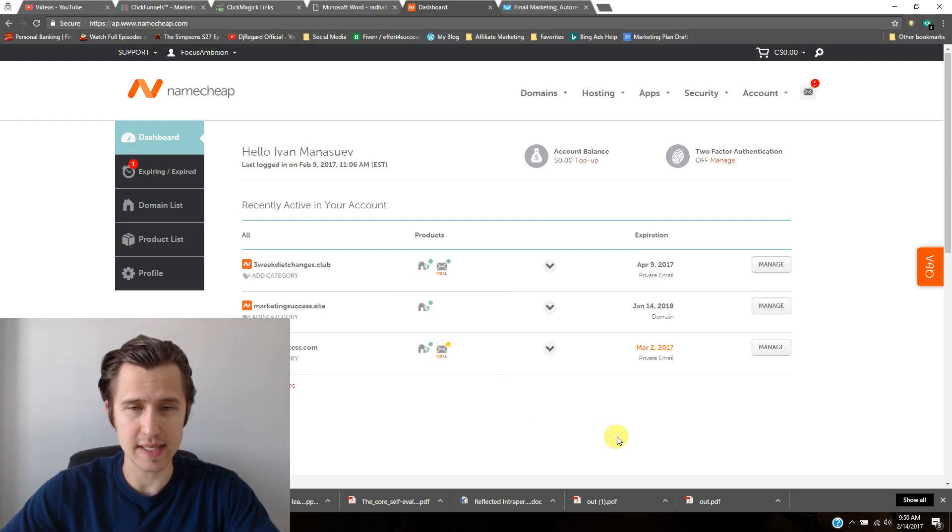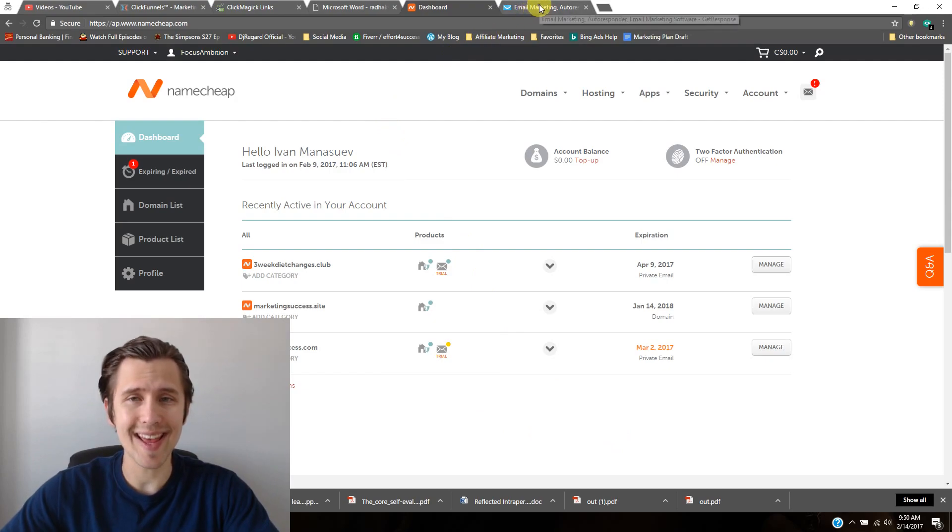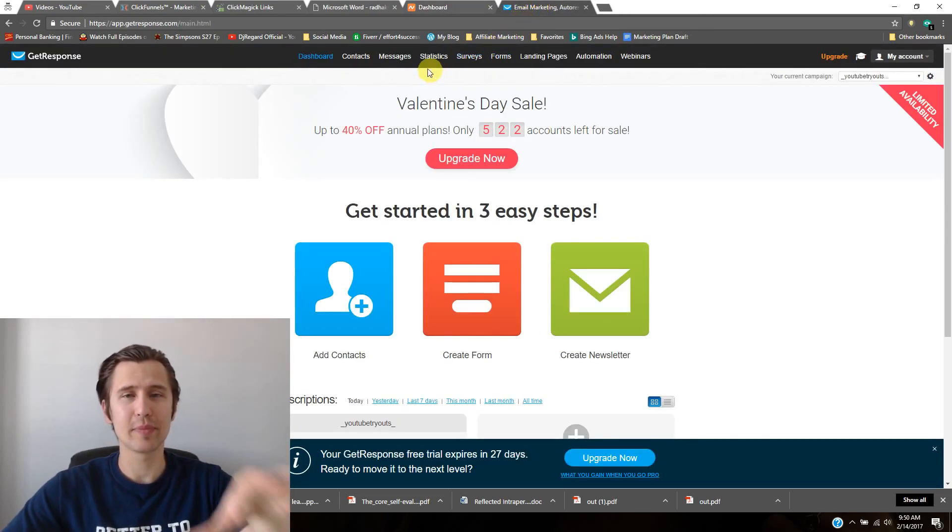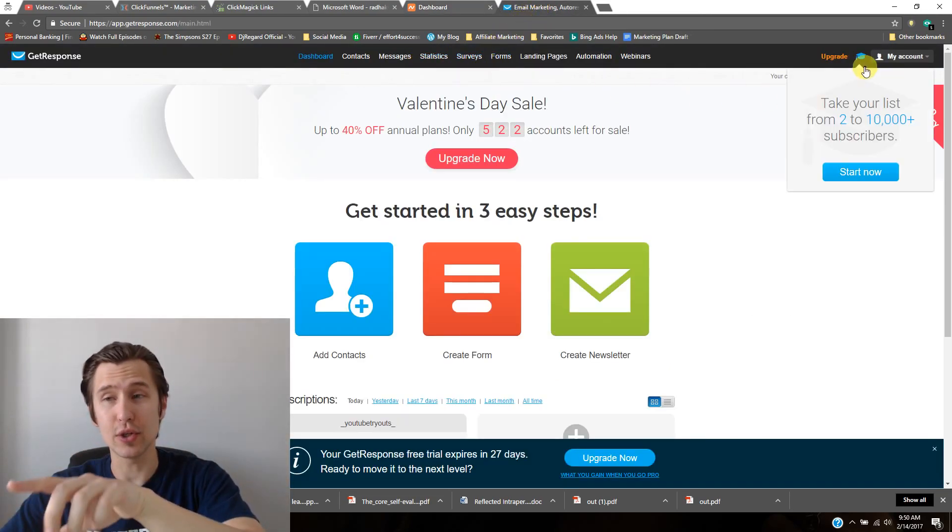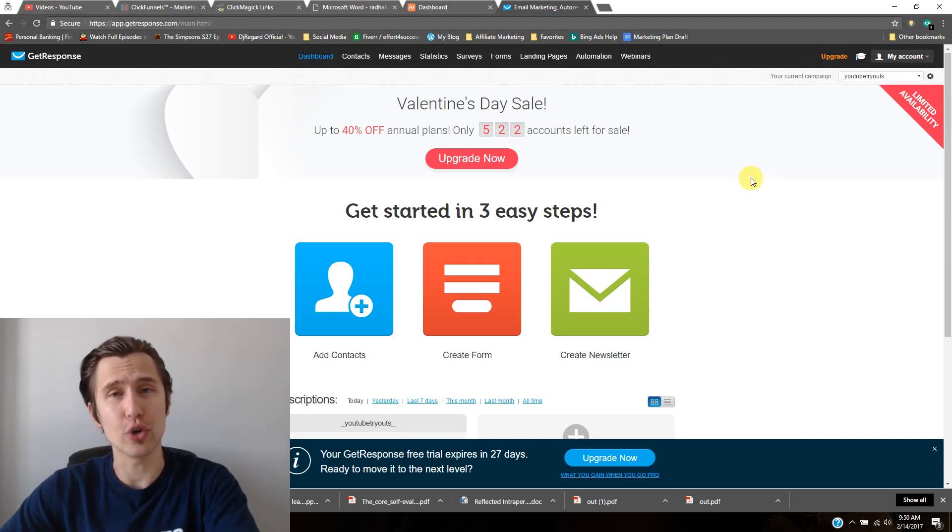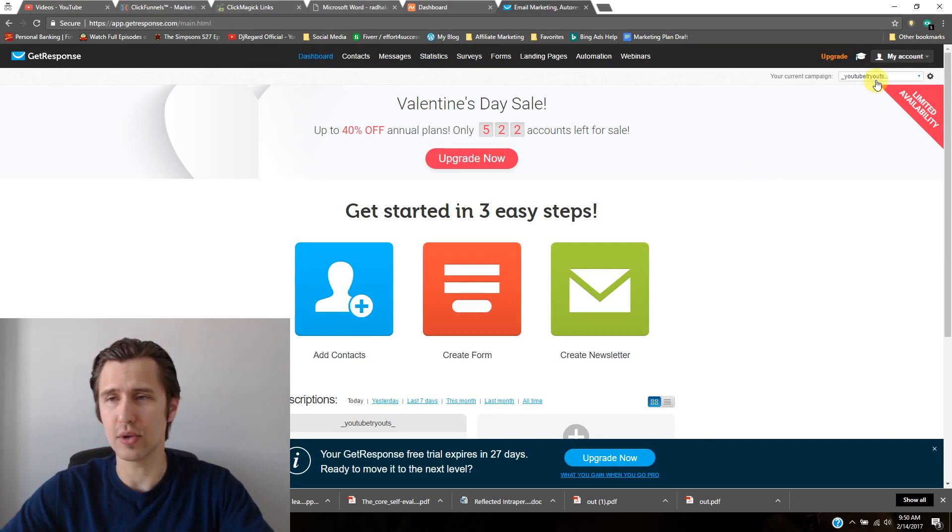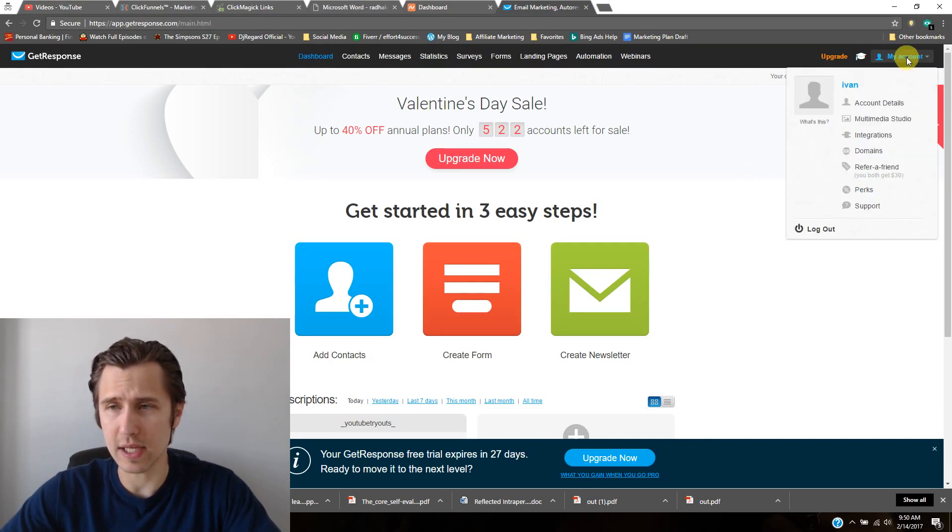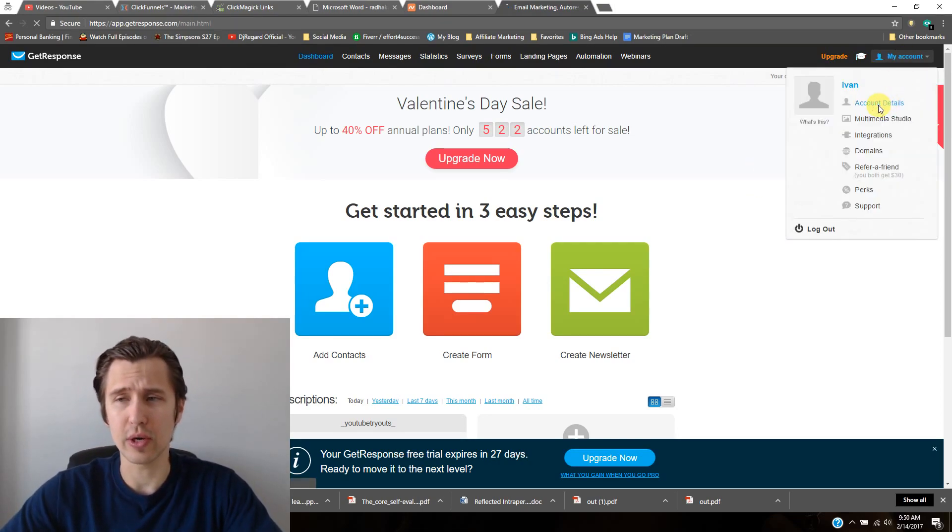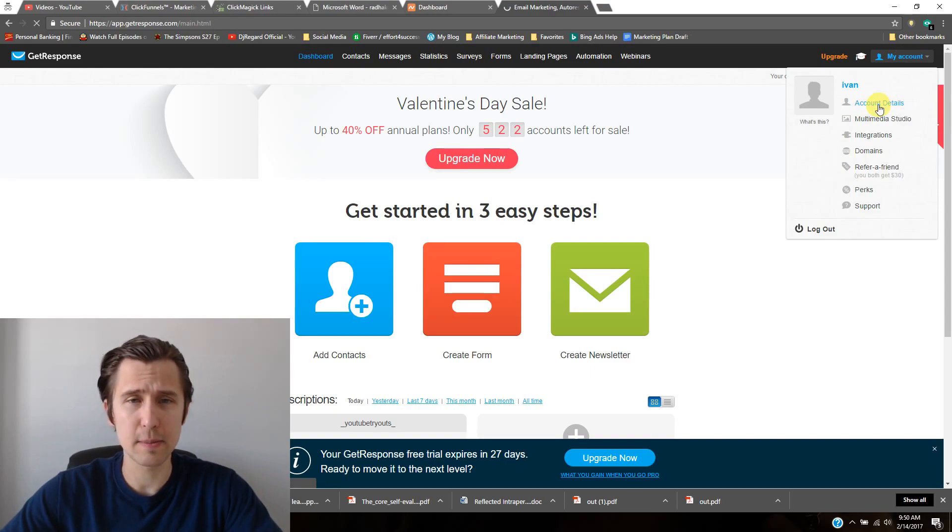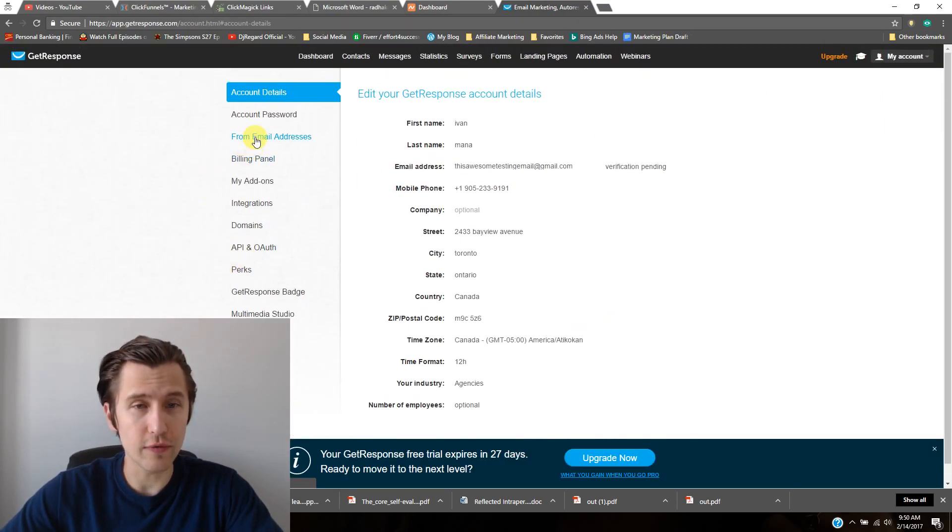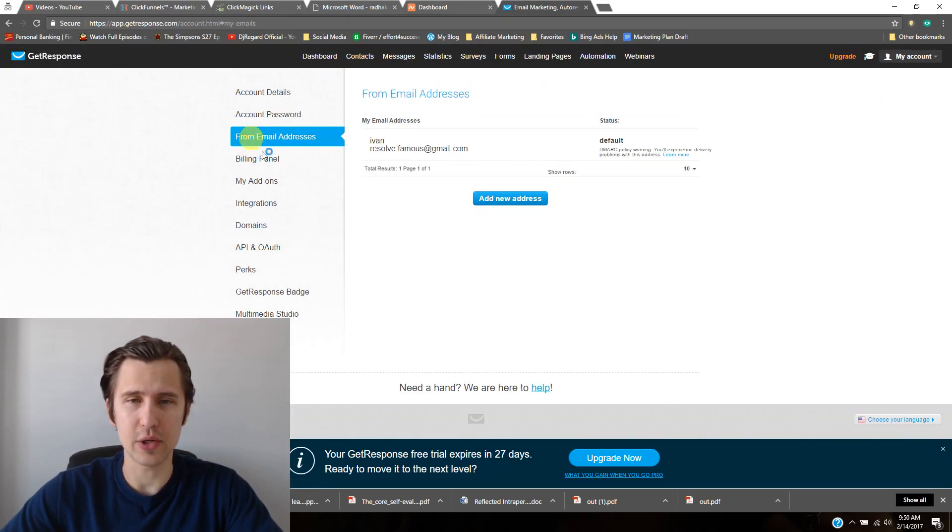Or you may have to click manage first to change your password and then click log into webmail. So that's how you would be able to do it. Once you set that up, we need to input that email into your GetResponse. The way you would do that is go to my account, then account details at the top, and then from email addresses.